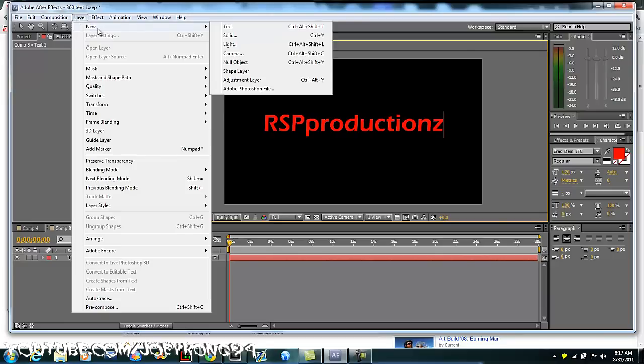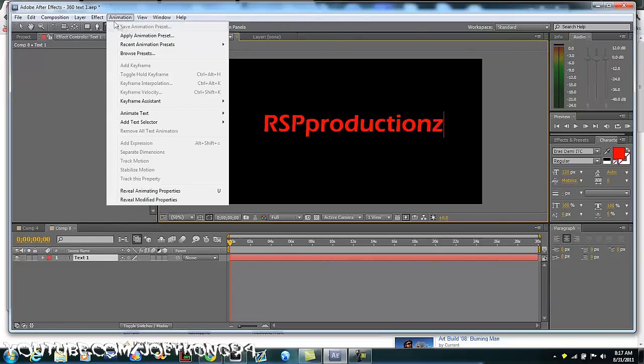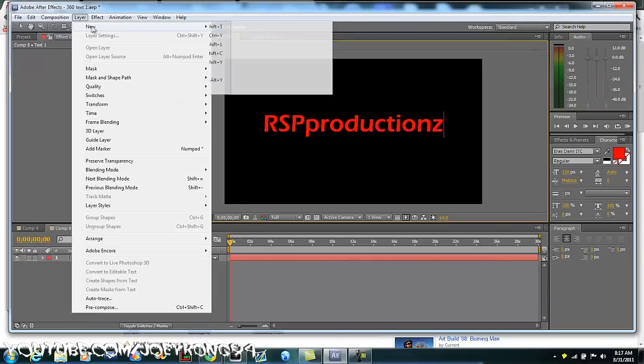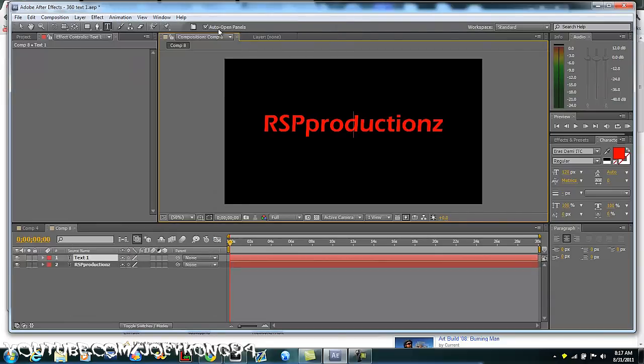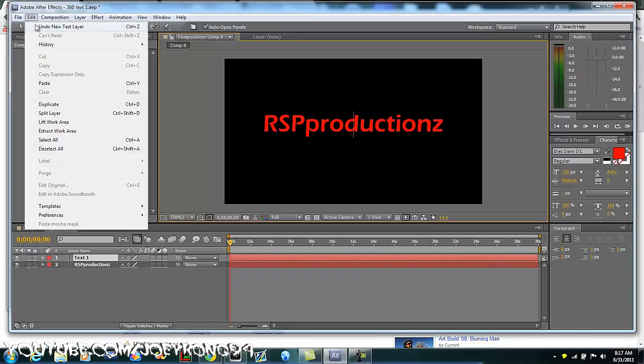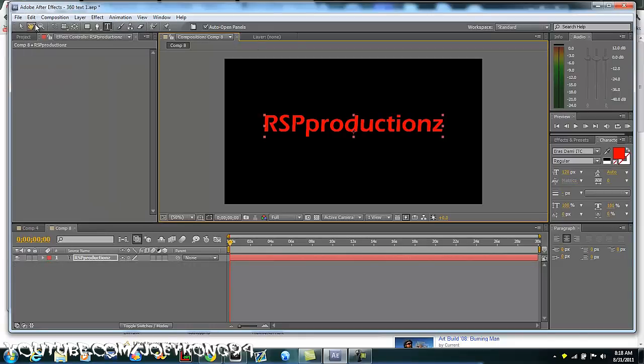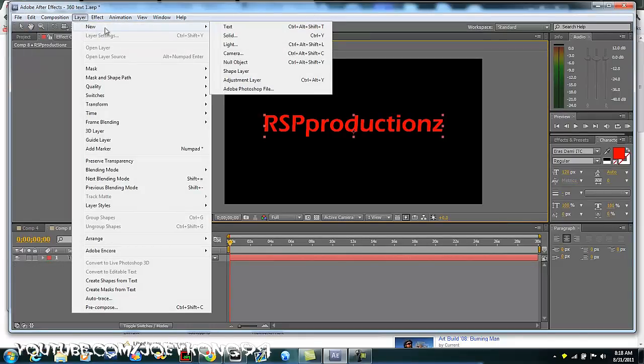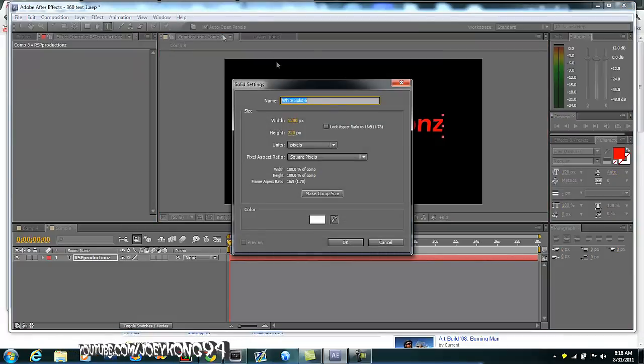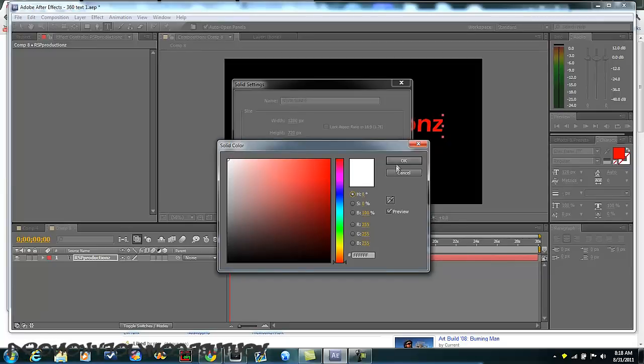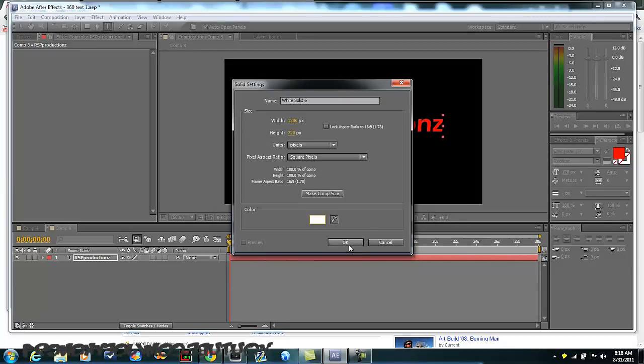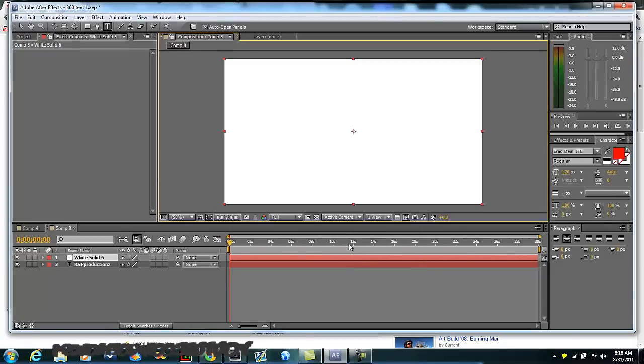So anyways, next thing you're gonna do is hit layer, new, and hit solid, not text. Hit edit, undo. Okay, sorry. Hit new, solid. Now make sure that it's white solid, just hit this, drag it all the way to white, then hit okay, and hit okay again.